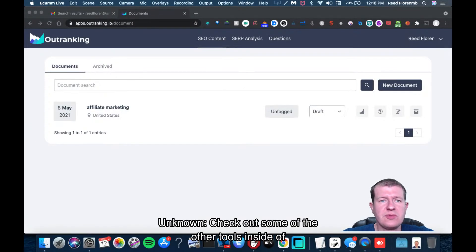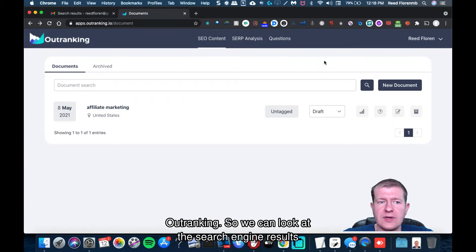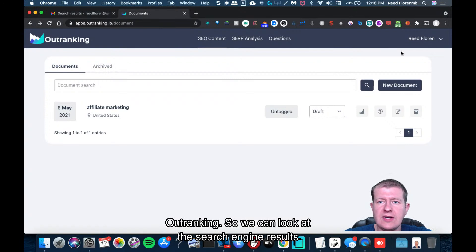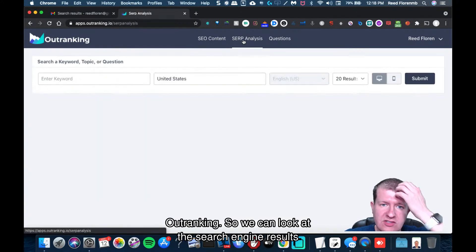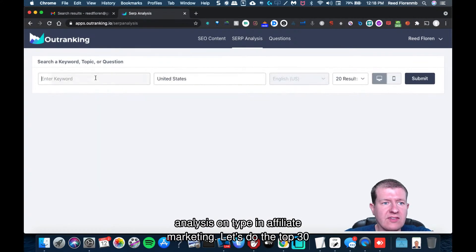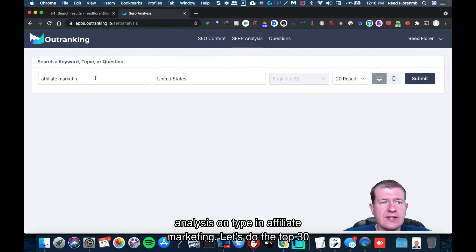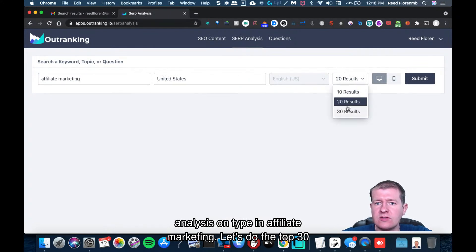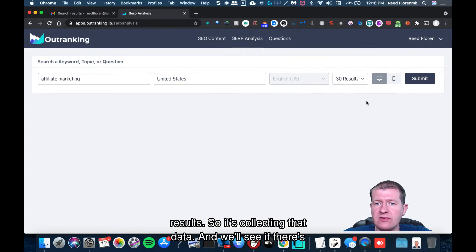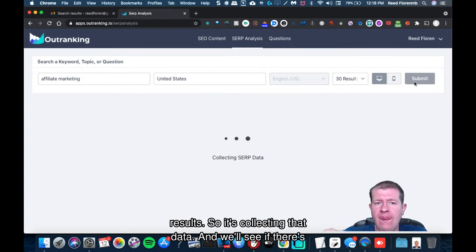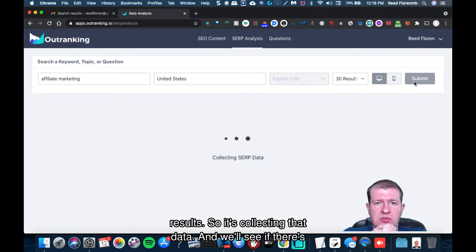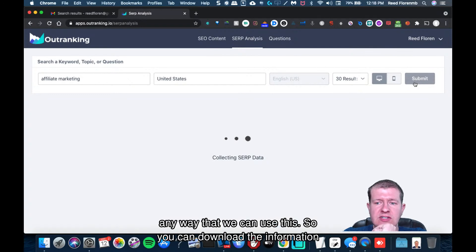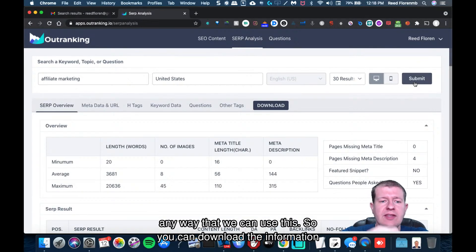Let's check out some of the other tools inside of Outranking. We can look at the search engine results analysis. I'm going to type in affiliate marketing. Let's do the top 30 results. So it's collecting that data and we'll see if there's any way that we can use this.